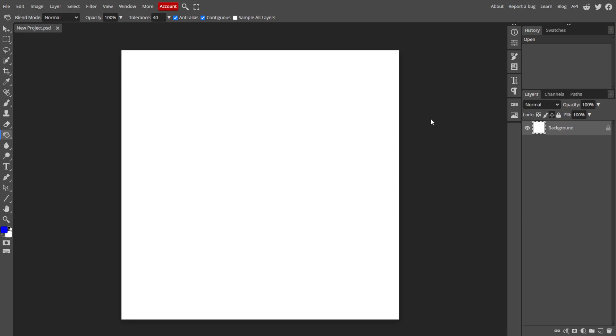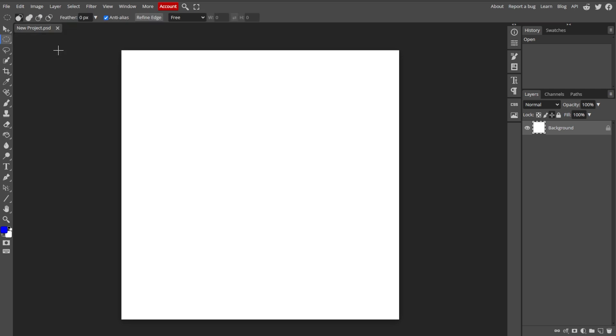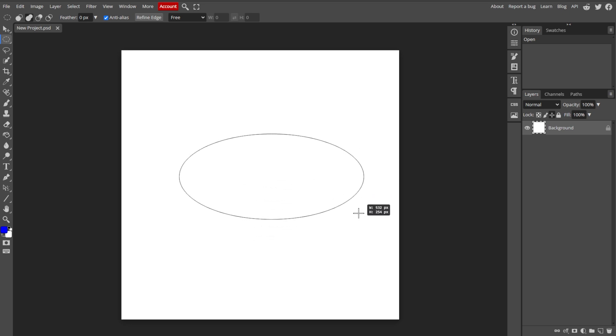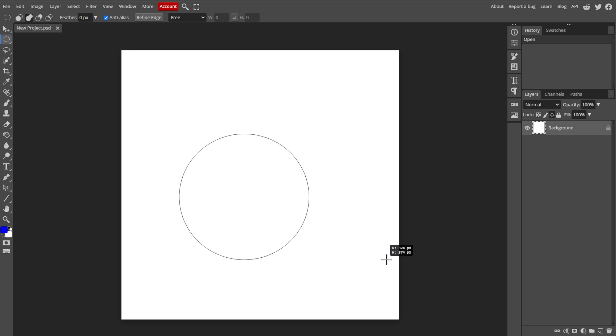Now we're going to create the path for the curved text. First, click and hold the Rectangle Select tool in the toolbar to reveal the additional shape tools, then select the Ellipse tool. Now hold down the Shift key while dragging to create a perfect circle, or just drag to create an ellipse. This will be the path along which your text will be curved.